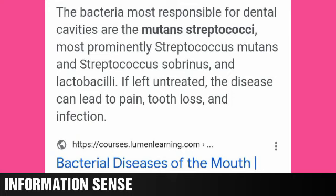The bacteria most responsible for dental cavities are Streptococcus mutans, Streptococcus sobrinus, and Lactobacillus. When you want to know your bacteria, you know your bacteria.